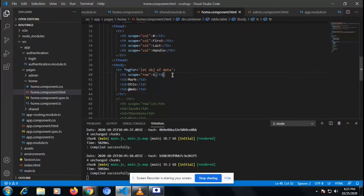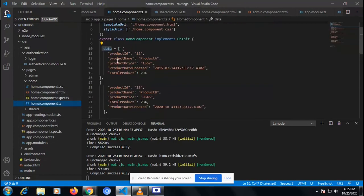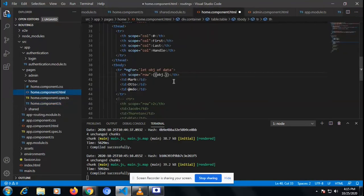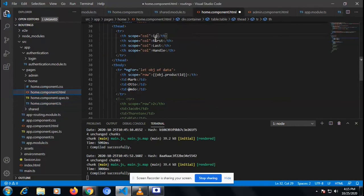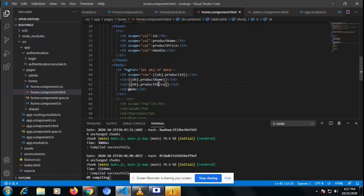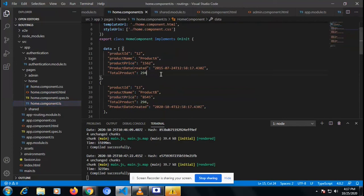We have to iterate each value and show it using interpolation — we have to bind that data object. What we need to show is the product ID. So we write the product ID, and I'm copying and pasting it, changing it to ID. I've done the same for the other rows in the table, and now I'm changing the status column on which I'm going to apply the ternary operator.